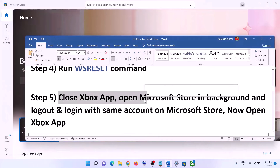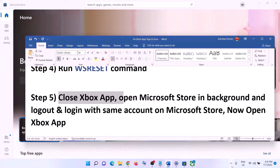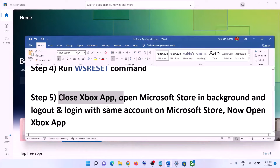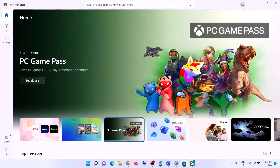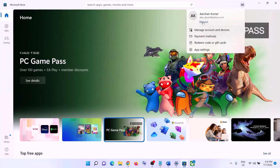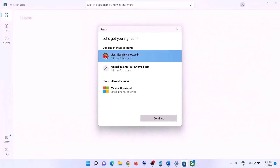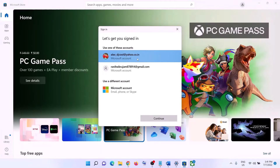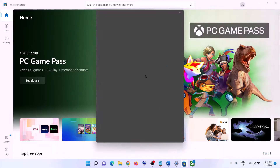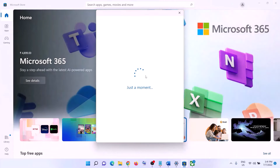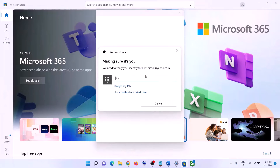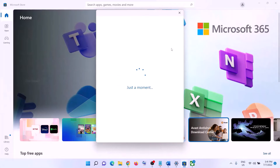The next step is to close Xbox app. Make sure Xbox app is closed. Then open Microsoft Store, and on the top right click the profile icon, click on Sign Out, then click on Sign In. Select the same account you are using on Xbox app — make sure you select the correct account — then click Continue.